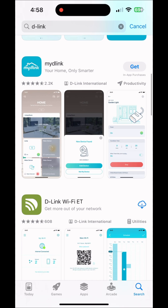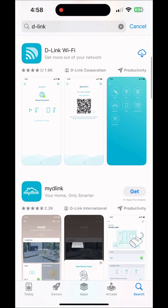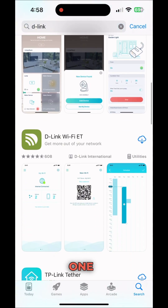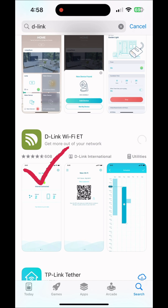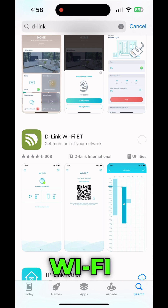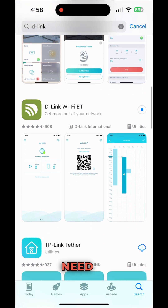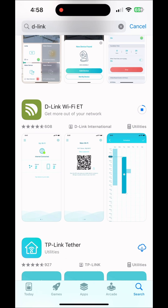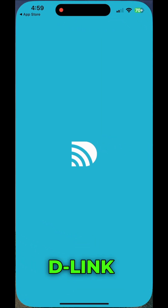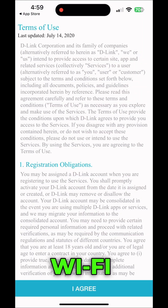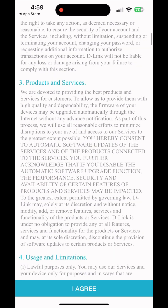Here you can find two types of D-Link app — one is blue color and one is green color. In the green color you can see D-Link Wi-Fi. You need to download this one, not the blue one, because in UAE and Tesla routers this green color D-Link Wi-Fi app is the one that works.